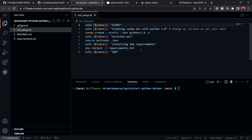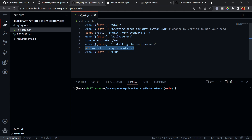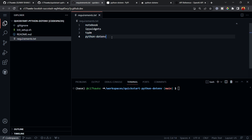Next is the 'init_setup.sh' file. This bash script contains all the setup steps we usually repeat when creating a conda environment. It runs 'conda create' with Python 3.8 — you can change this to 3.9 or whatever you prefer — then activates the environment, and installs from requirements.txt.